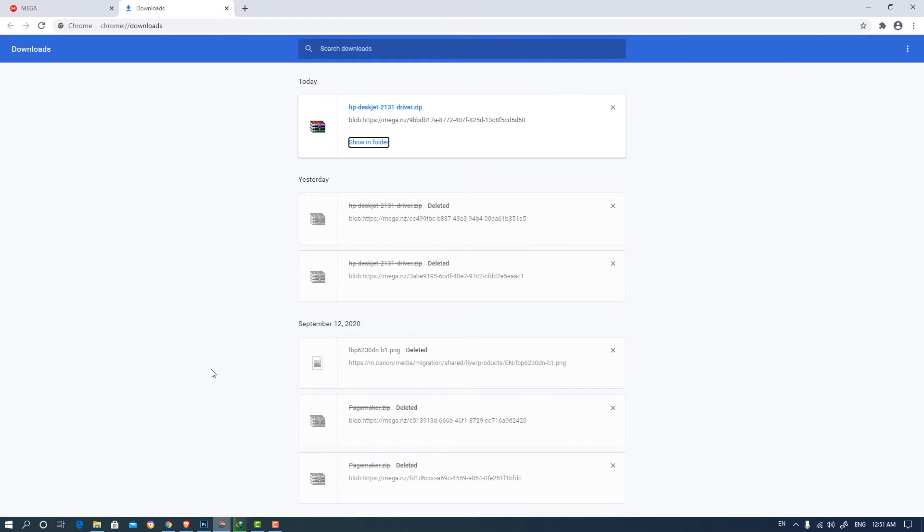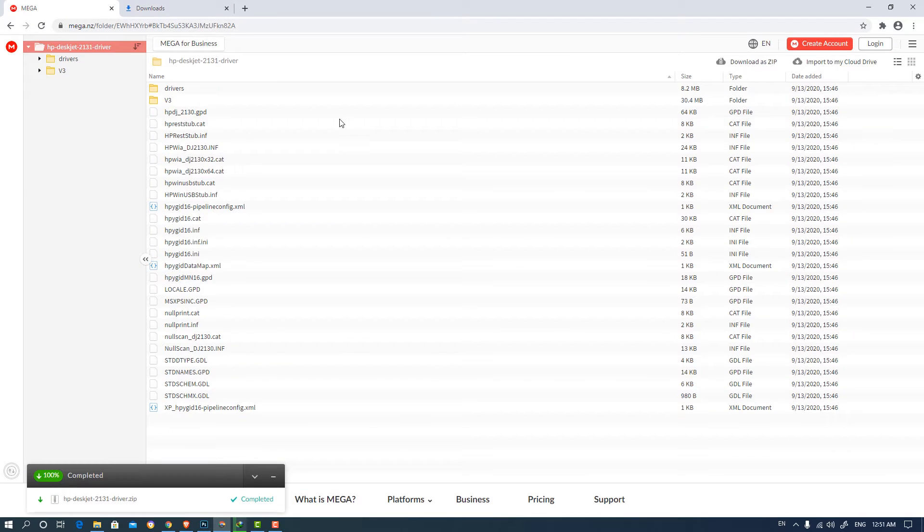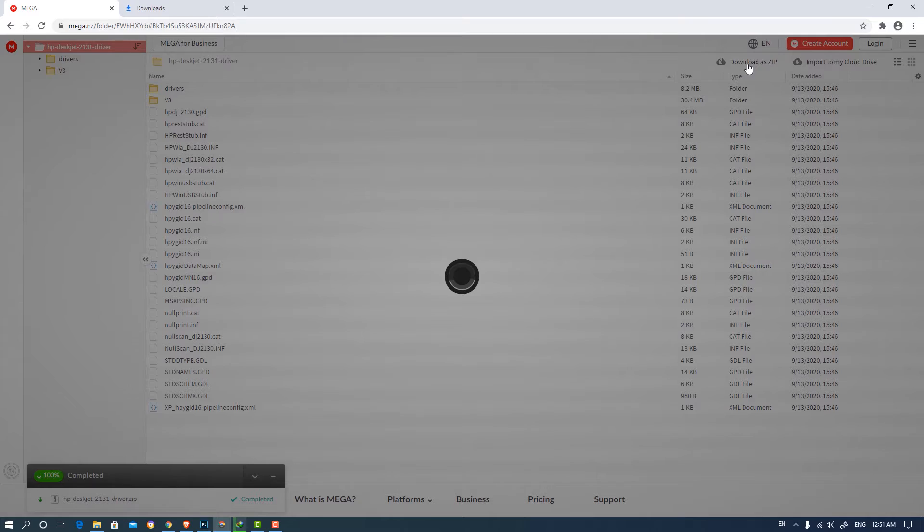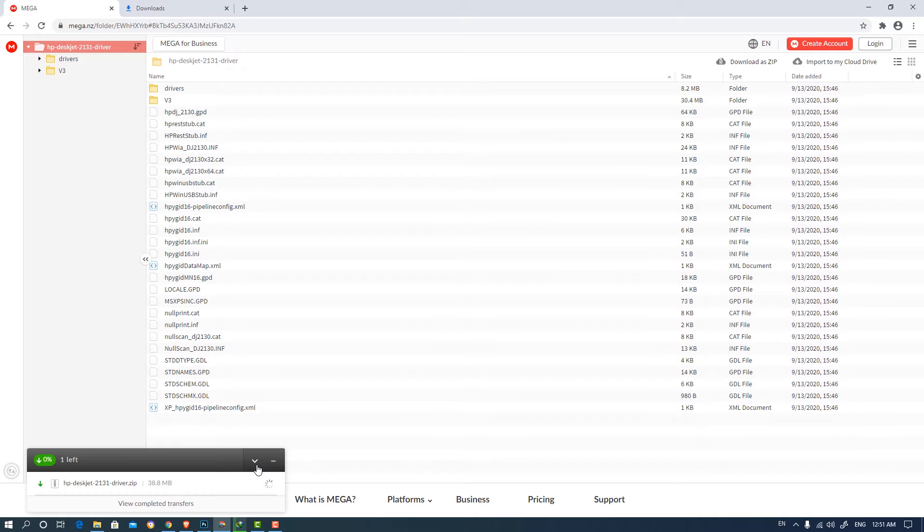First of all, go to the link given in the description and click on the link. So this website is open. Then just click on download as a zip, and your download is started.